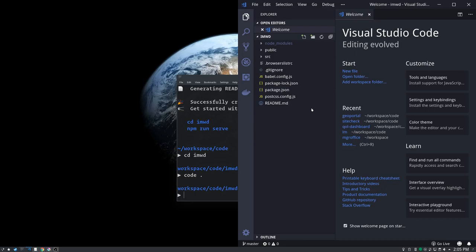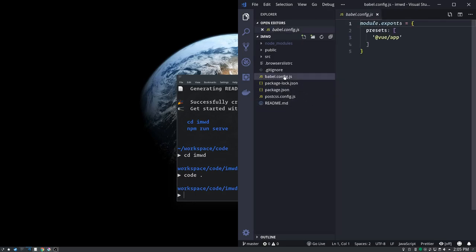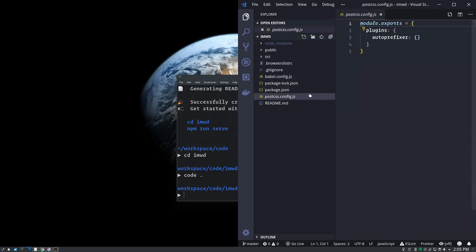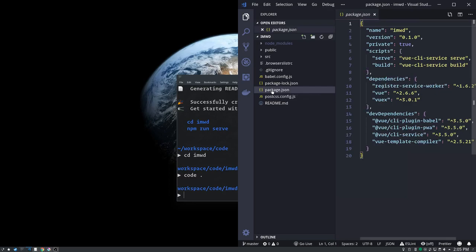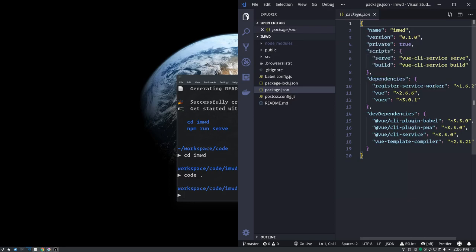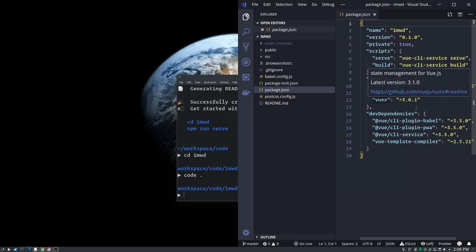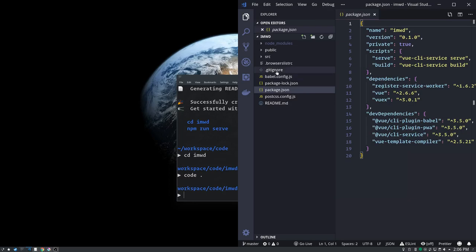It configured our Babel for us. It configured our PostCSS for us with AutoPrefixer. Our package.json has, you can see all the packages installed here - our three regular dependencies, our service worker and Vue and VueX and our development dependencies. It's got all that set up. It's initialized git and we have git ignore. So we have a regular full-fledged git repo.